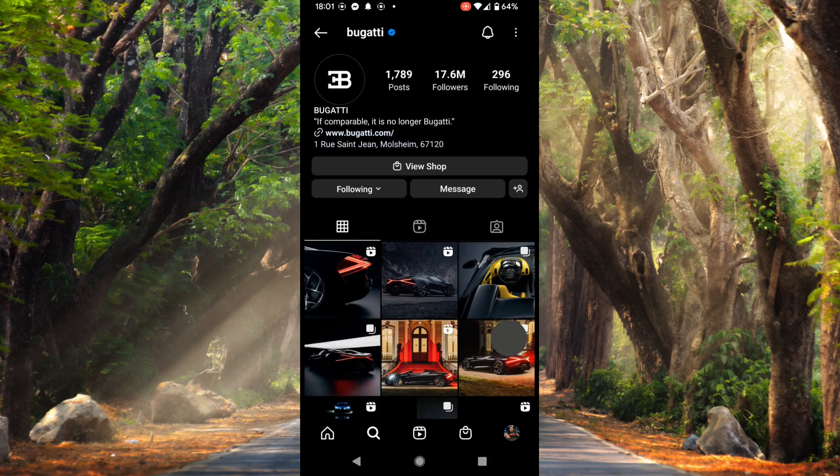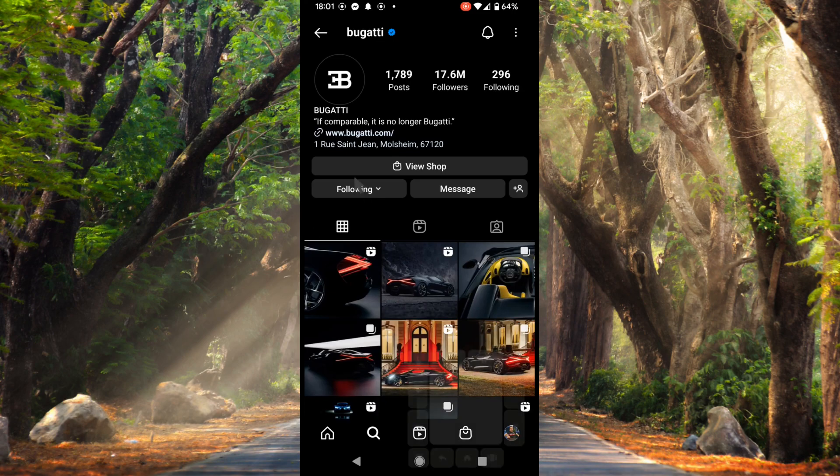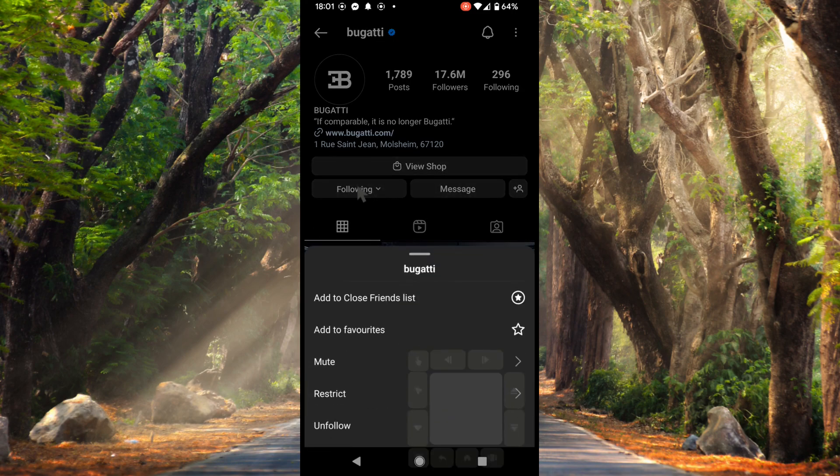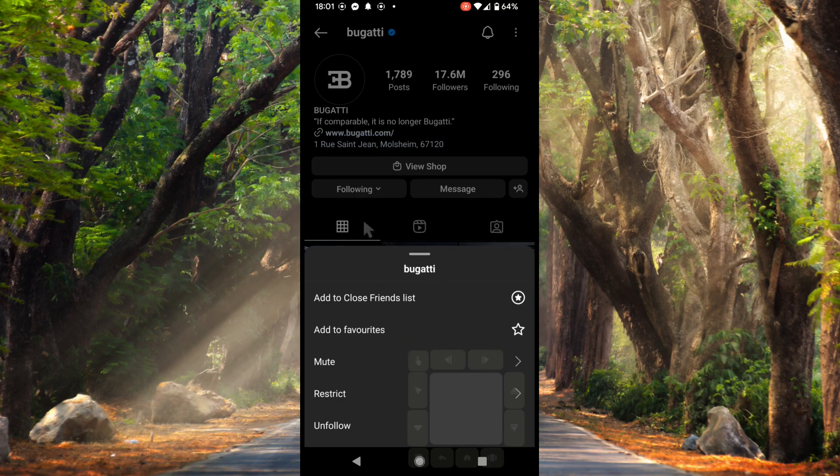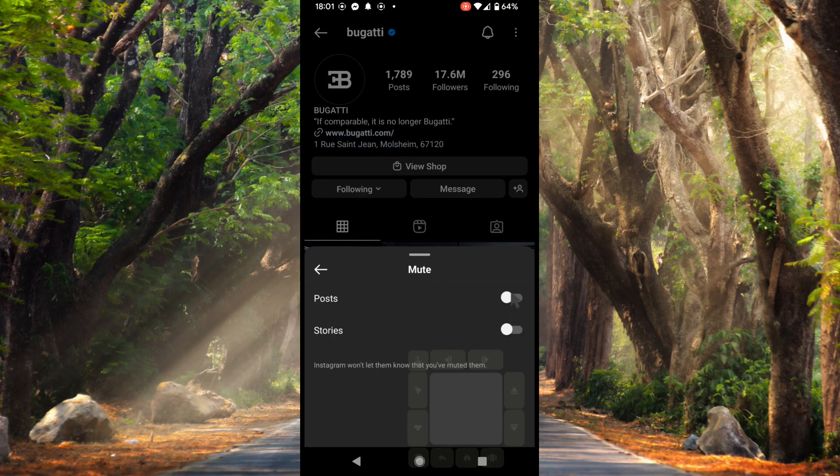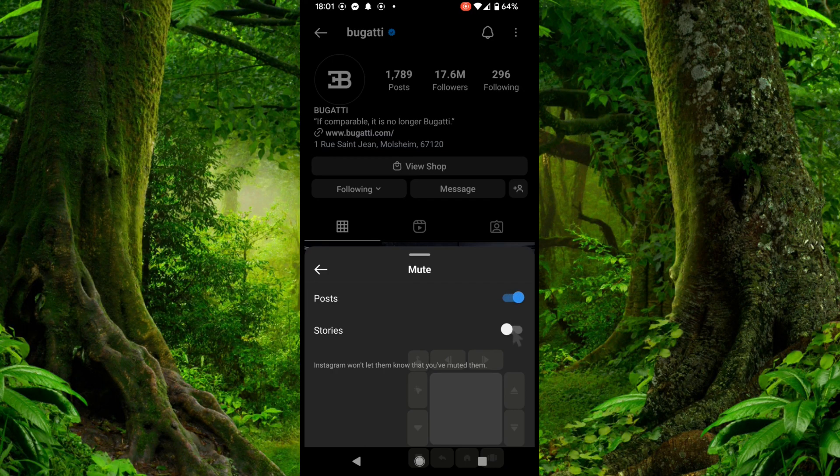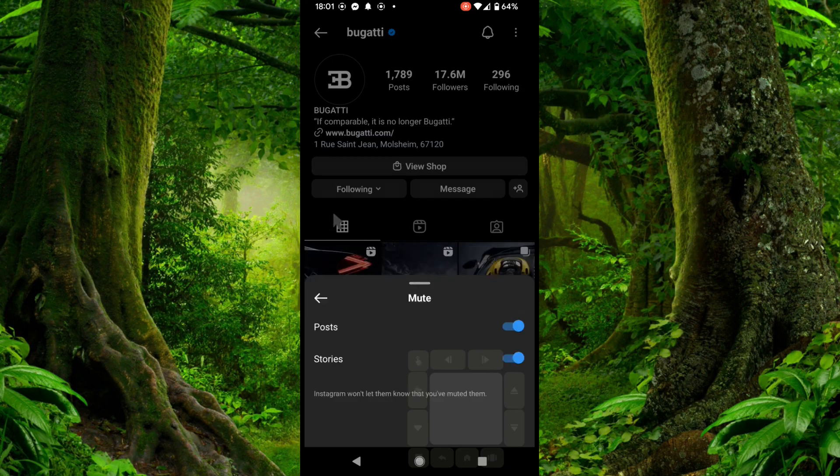From here you can select following, and here there's the mute option. Now you can specify if you want to mute posts and stories. Now close.